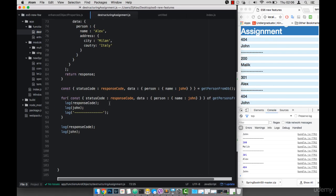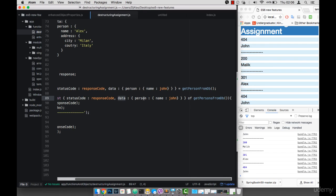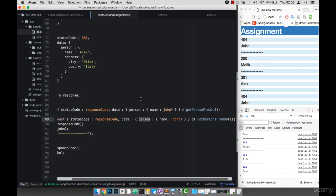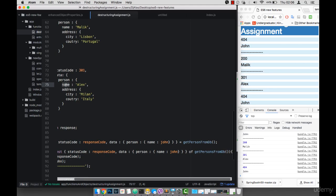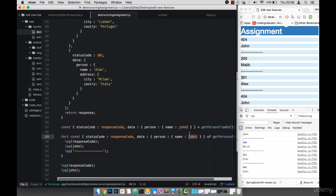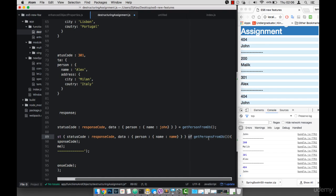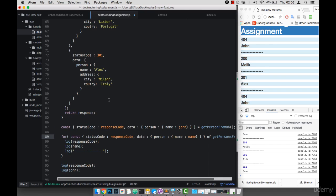Essentially what we're doing is simply creating a const as we did before, saying we want to get statusCode and rename that to responseCode, and then data. Then we go into person and get name, renaming that. We say of and then getPersonsFromDB — this returns an array, so that's why we're looping through it.